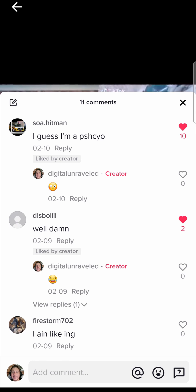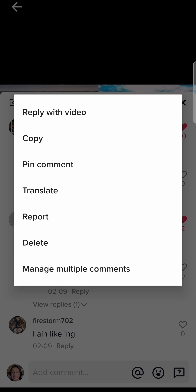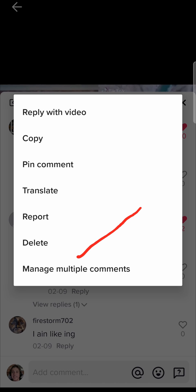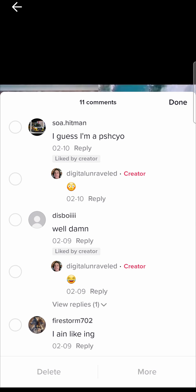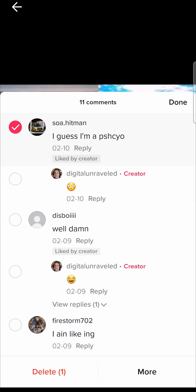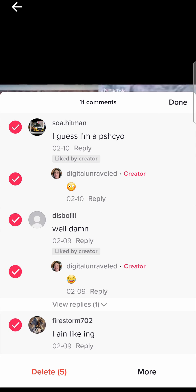There is another way that you can delete multiple comments. If you go to any one of these comments and long press on it, it pops up with a menu and right at the bottom it says 'Manage multiple comments.' If you tap on that, it loads up the same thing, and then you can select the comments and press delete at the bottom left hand corner.